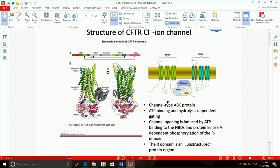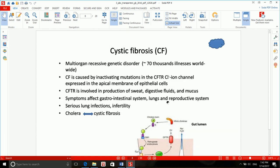What happens if there is a problem with this CFTR channel — if there is an inactivating mutation in its gene? The result is cystic fibrosis. Cystic fibrosis is a multi-organ recessive genetic disorder. What is especially important is that it's multi-organ, so its symptoms affect the gastrointestinal system, lungs, and reproductive system — basically anywhere that we have mucus.